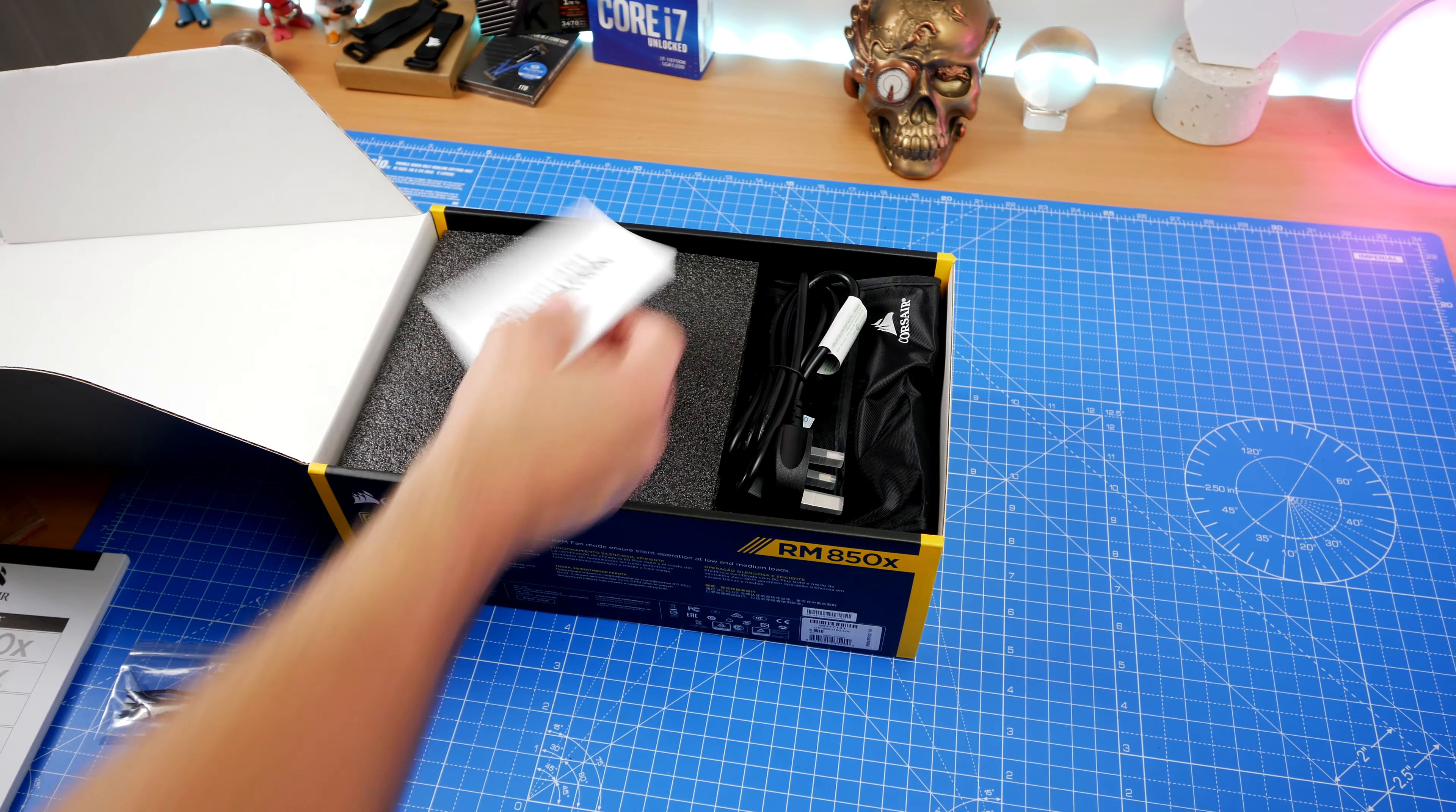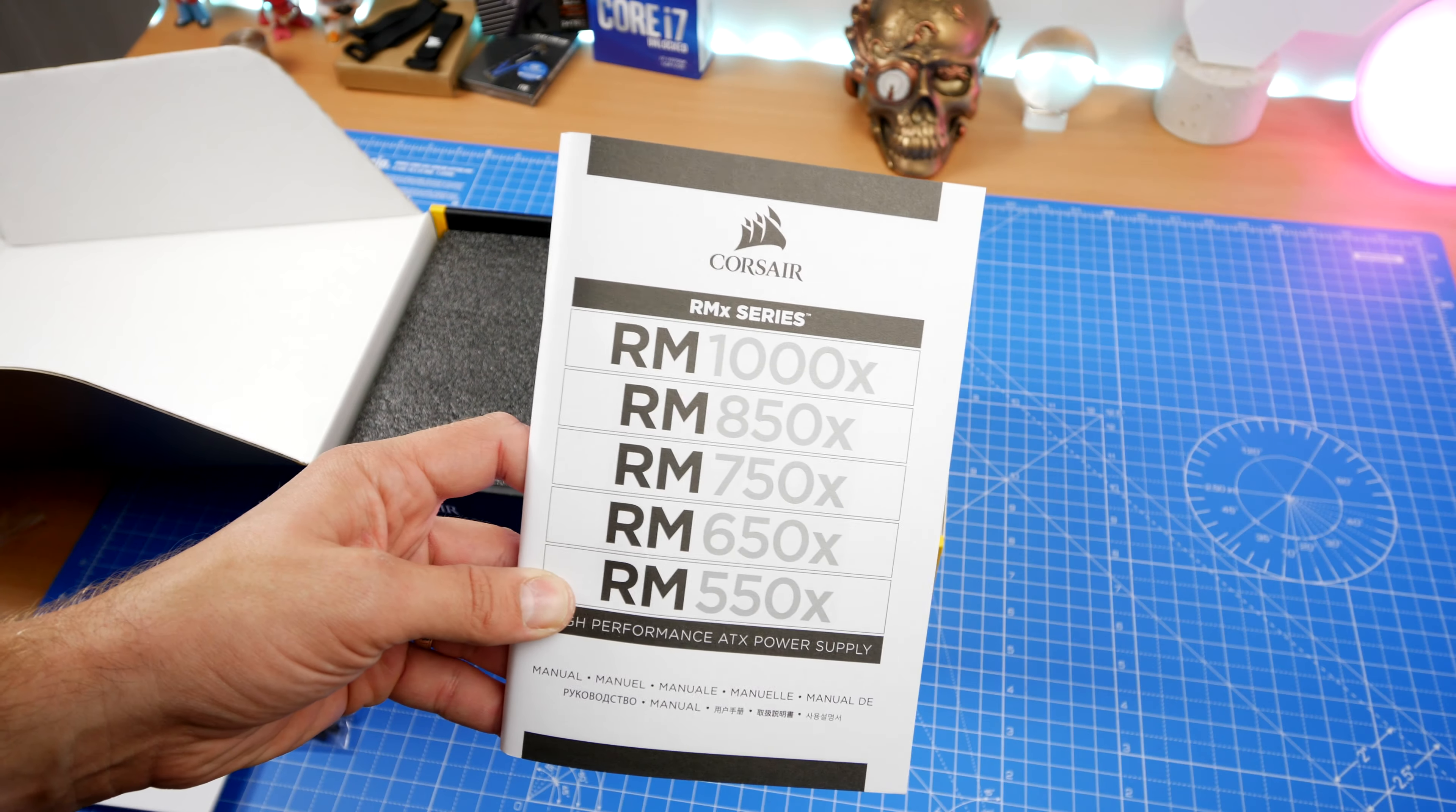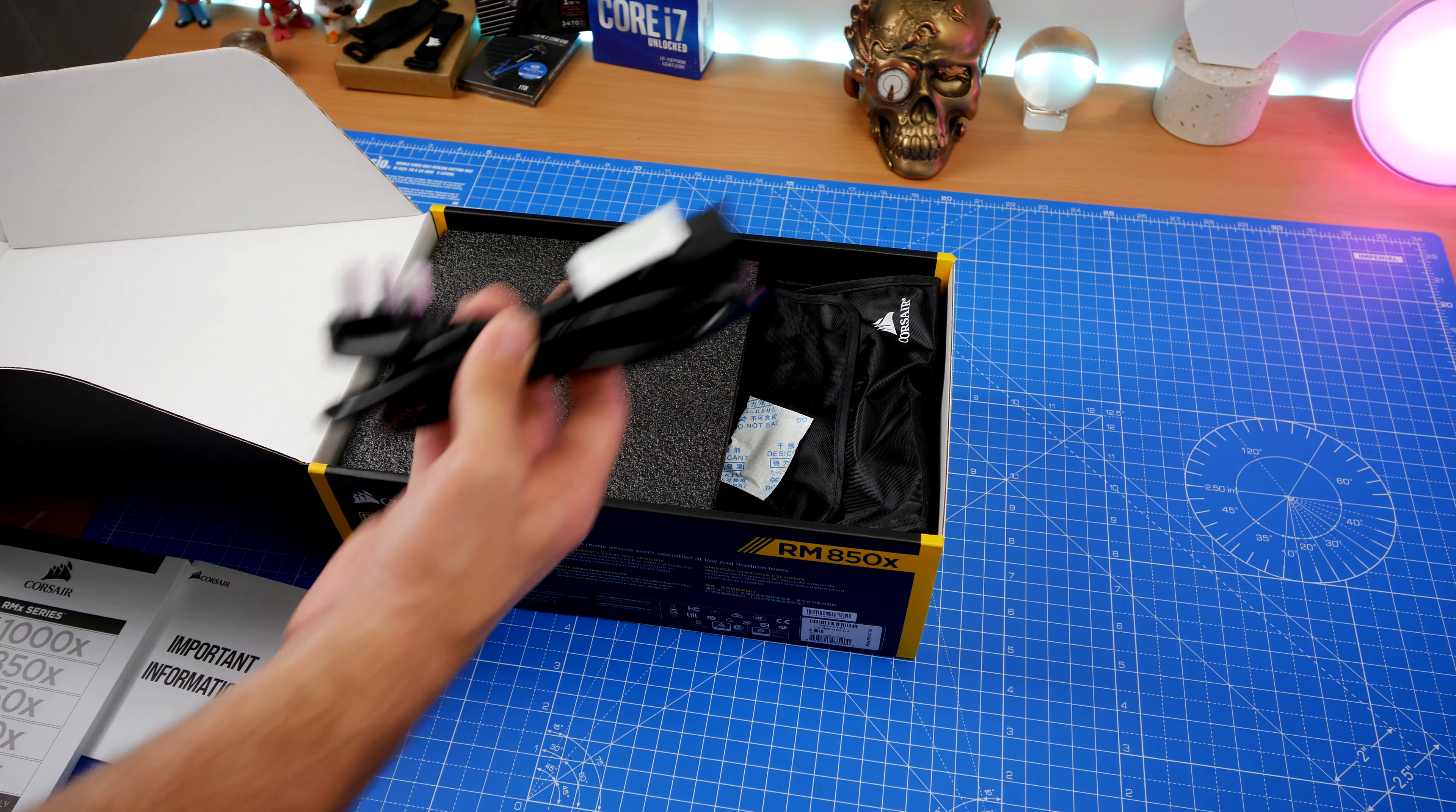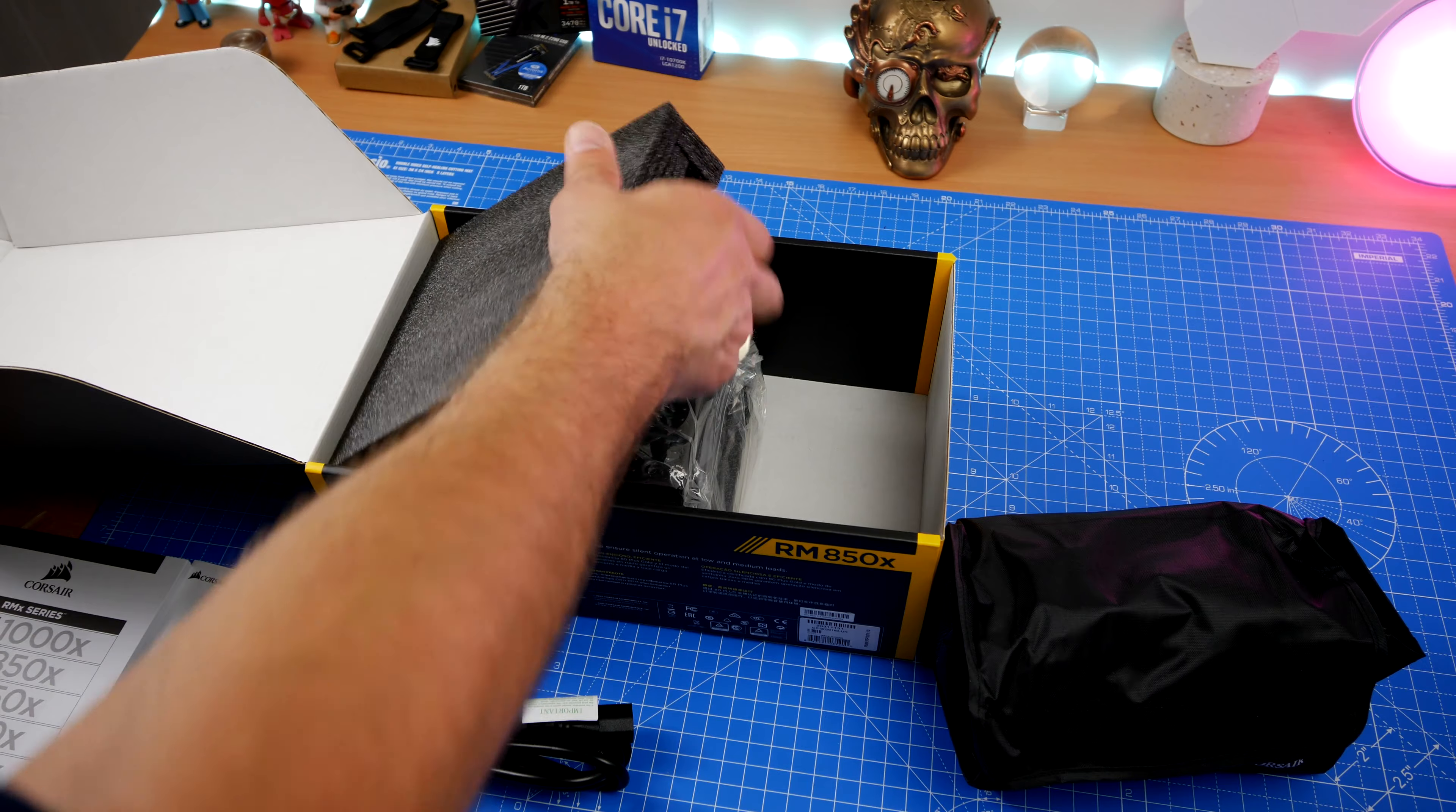For reference, my main machine that runs an RM850X has a Core i9 9980XE CPU and RTX 2080 Ti, two bladder hard drives, multiple NVMe drives, SSD drives, 64 gigs of RAM, and 13 fans. It's pretty insane in terms of the power that it requires, and yet the 850X is perfectly suited to that.